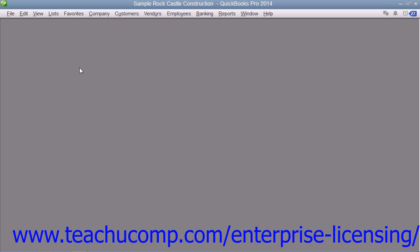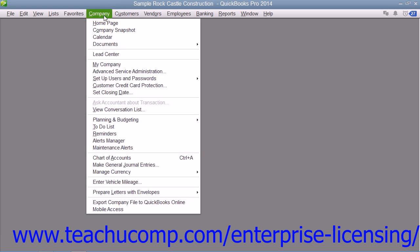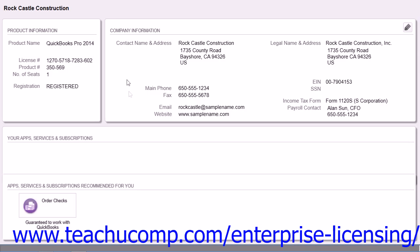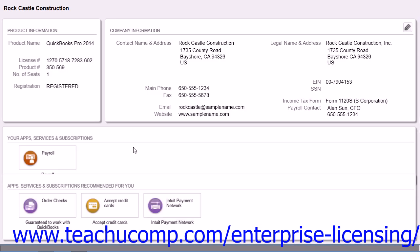You usually enter this information when you set up your QuickBooks company. You can view company information by selecting Company from the menu bar and then choosing the My Company command if you're using QuickBooks 2014. You can select Company and choose Company Information from the menu bar in QuickBooks 2013 and previous versions.